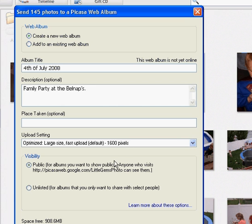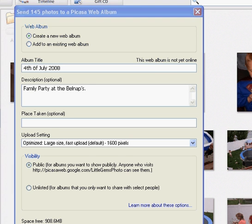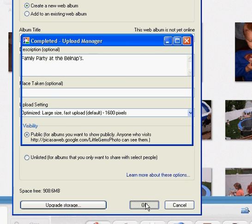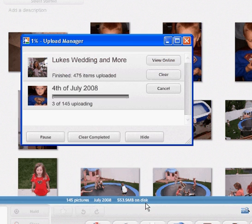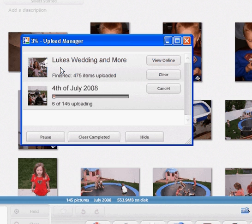Then you can choose to have your web page public so that anybody who visits my account can see them or you can unlist them and only invite the people that you want to view them. So I'm going to keep them public. And then I'm just going to click OK and then it will bring us to a menu where you can watch the progress of the upload and it has a listing of some of the other web albums that I've already made. So now we'll just wait for that to upload.